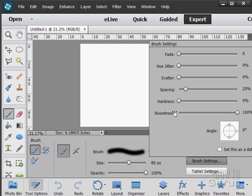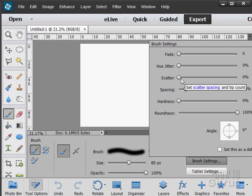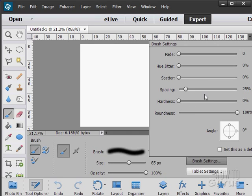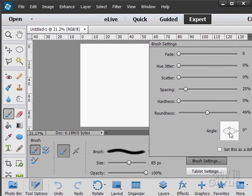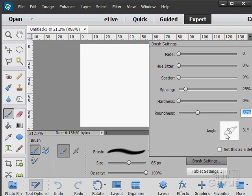There are brush settings, so you can get real specific in here. You can control a fade or a hue jitter which adjusts the color, scattering amount, spacing on that scatter, the hardness and the roundness. And if you're not doing round, you can see right down here you even can control the angle on that. And notice how the brush effect changes down here if I control that angle and the roundness of that brush.